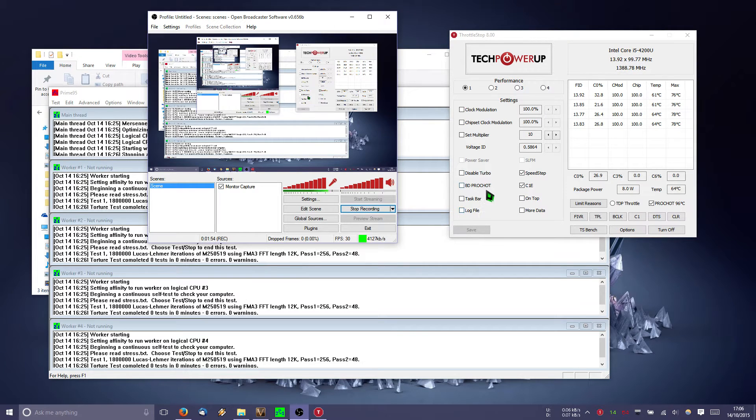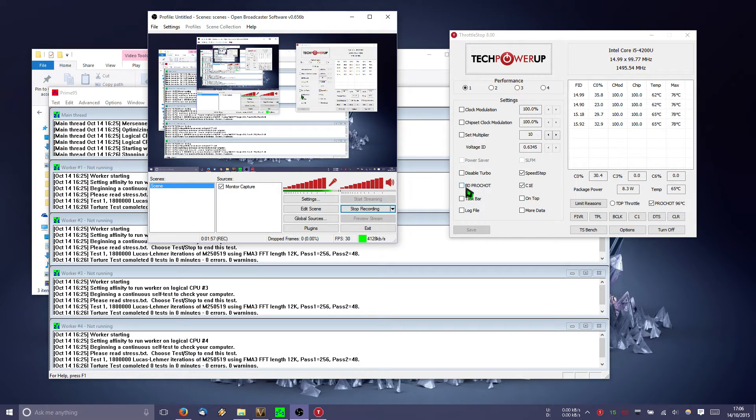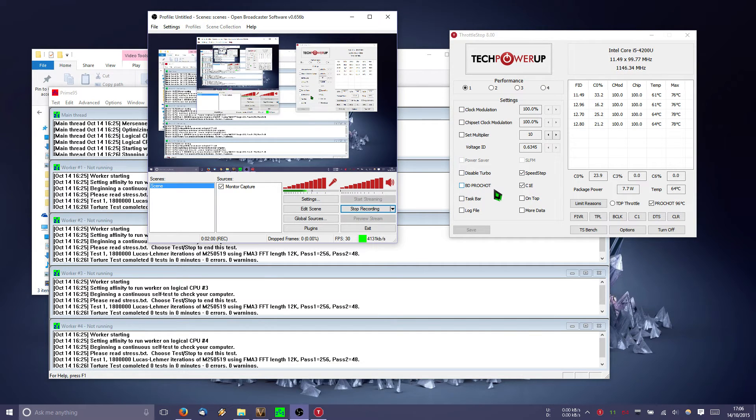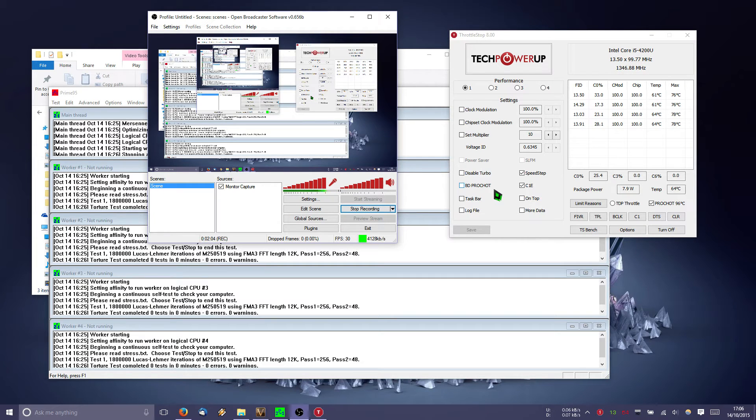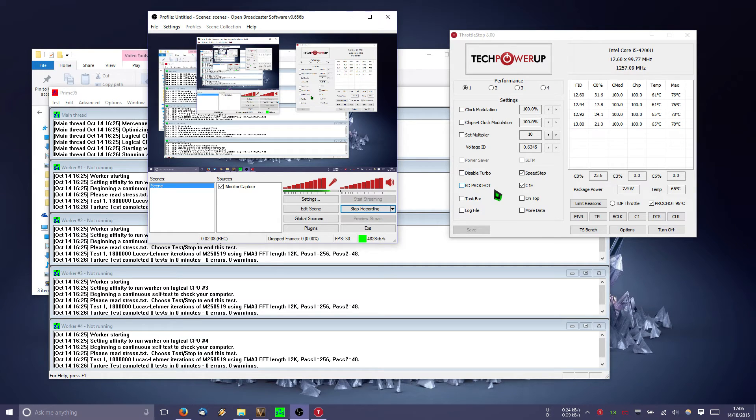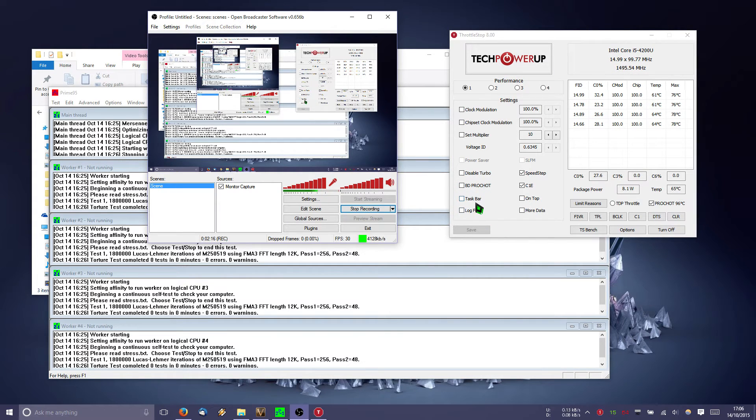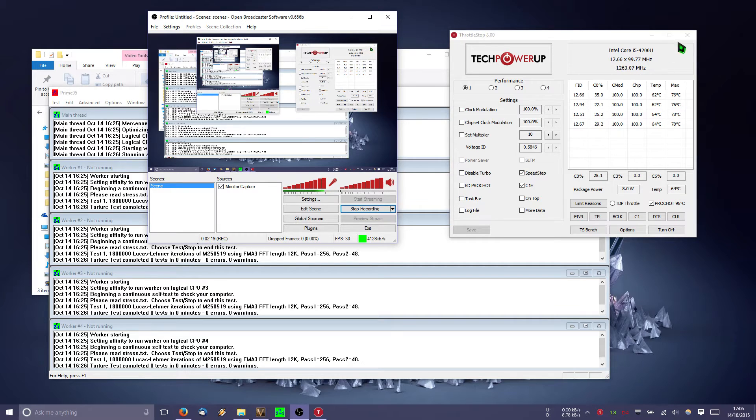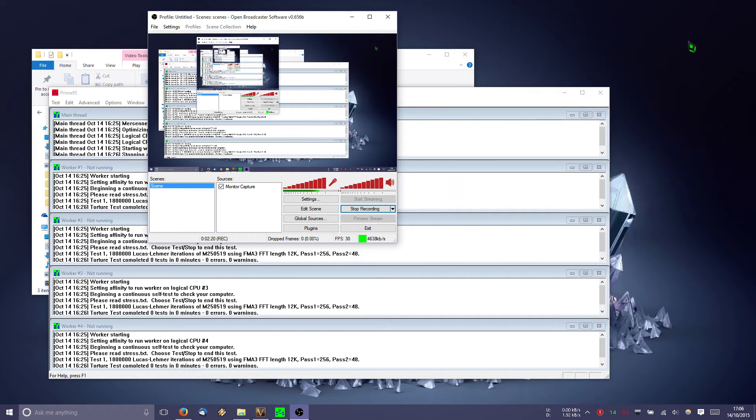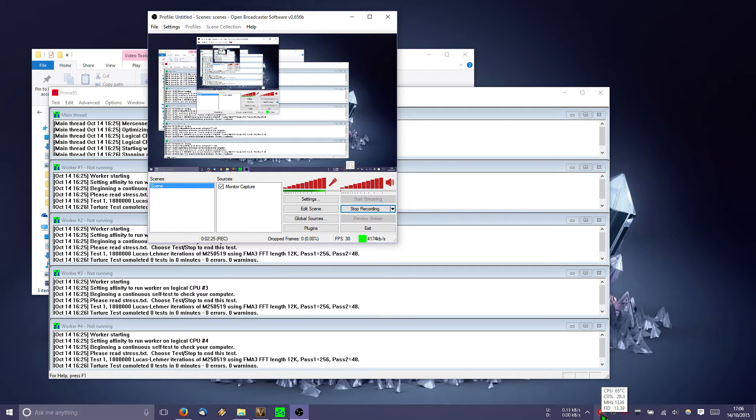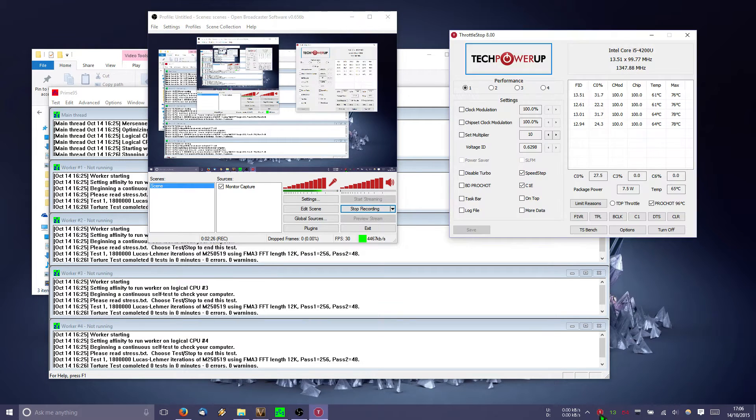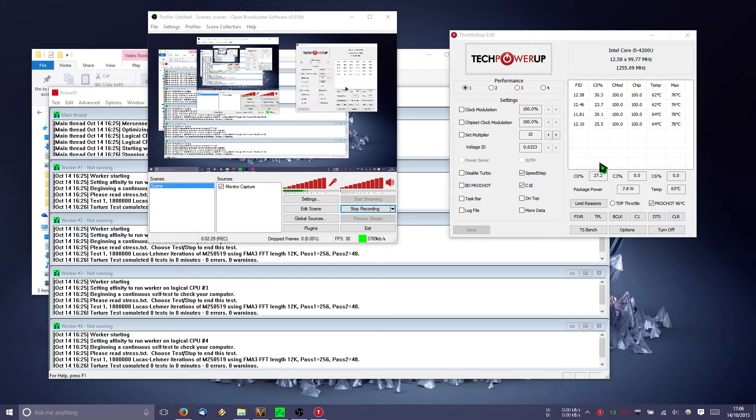So this option here is bi-directional PROCHOT. Basically if other components on the motherboard get hot, they send a signal to the processor for the processor to throttle down. So I don't want that, I just disabled it. And also the taskbar option is used if we close this, we will see it here, but instead I see it here with another option that I will explore now.